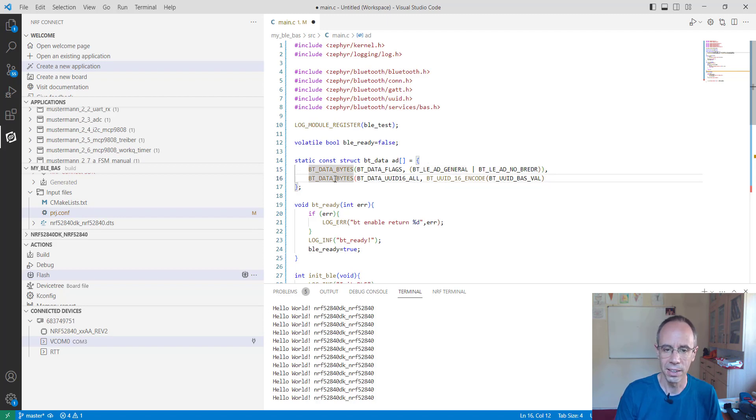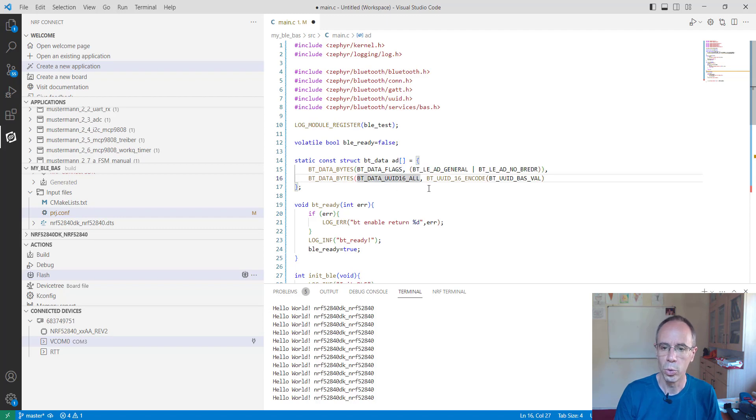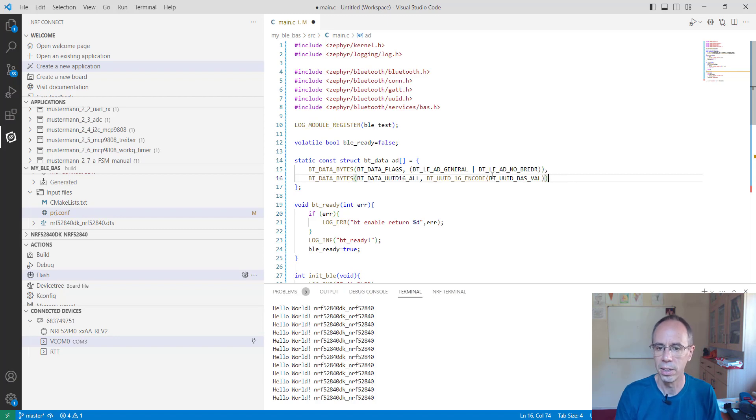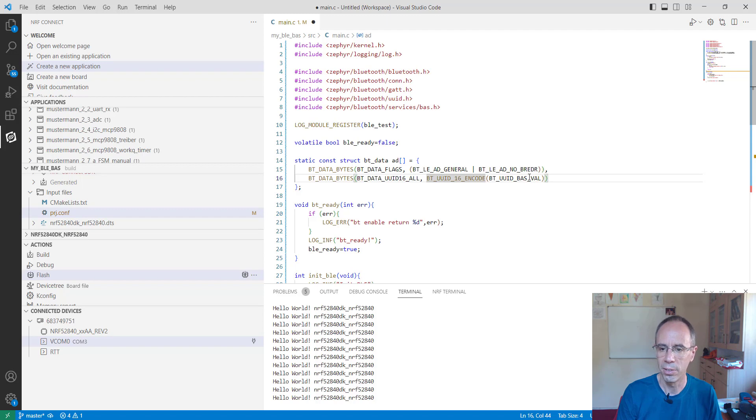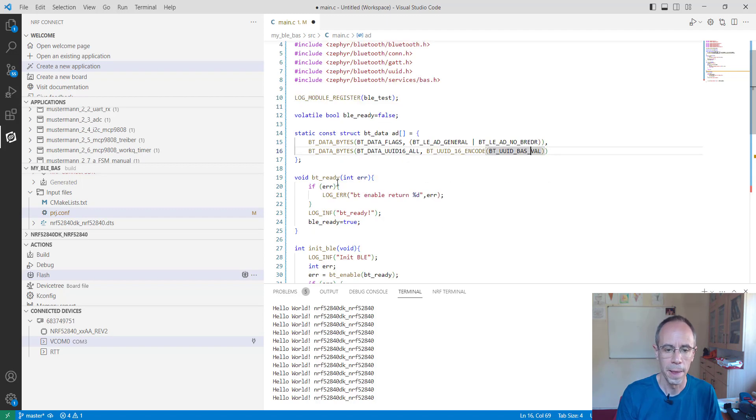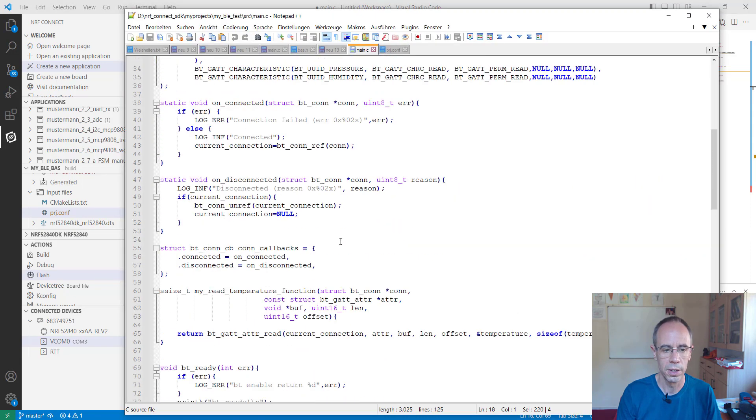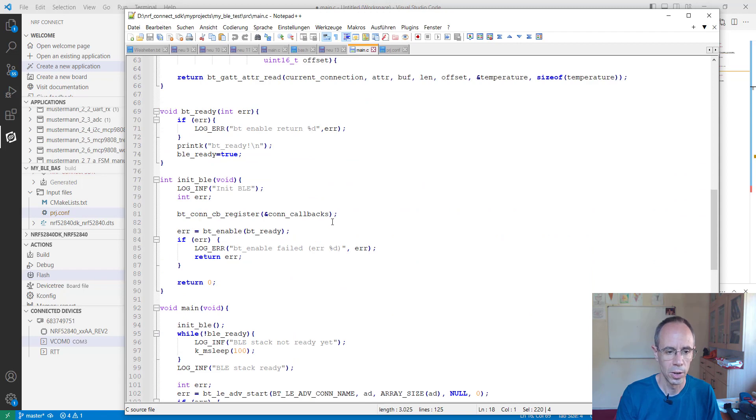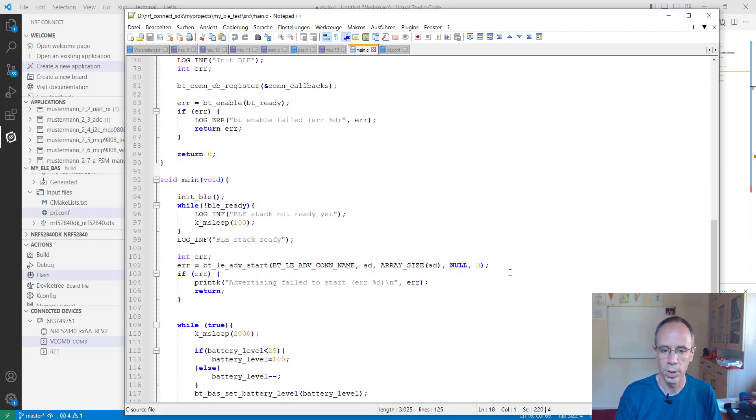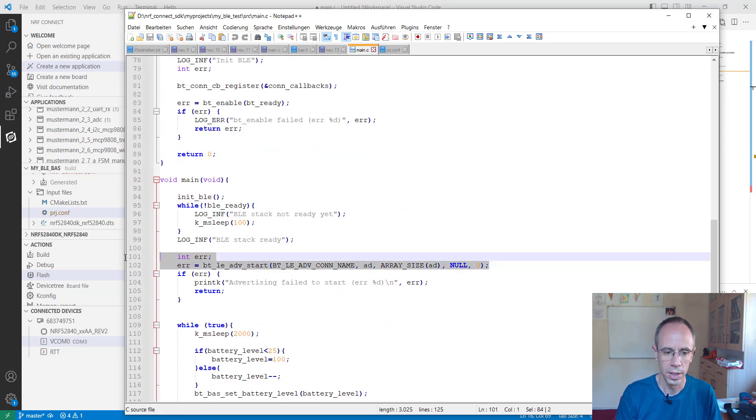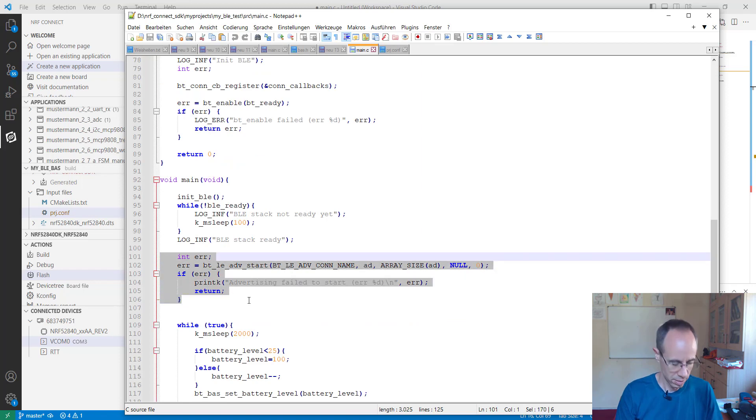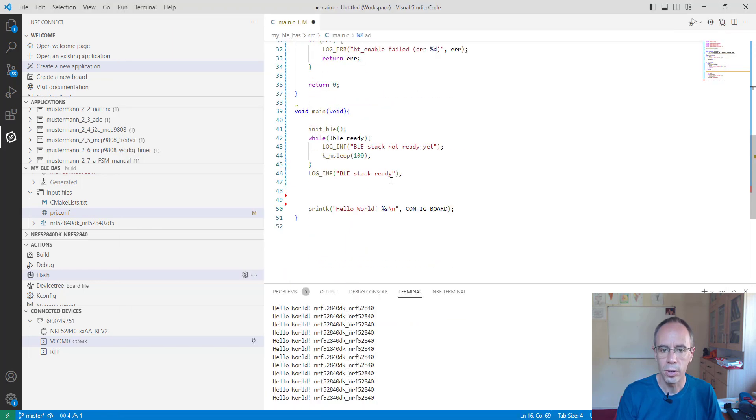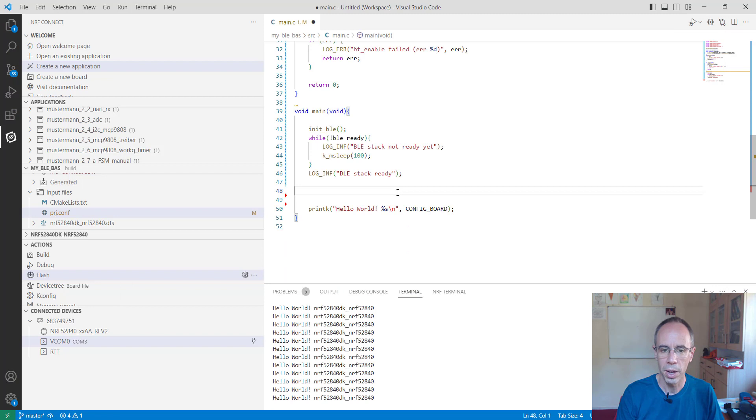And the second element will be the UIDs from our service. So you can also make more. Inside we are just using now the battery service first. And when we are having this part. Then we have to also to call this parameter.